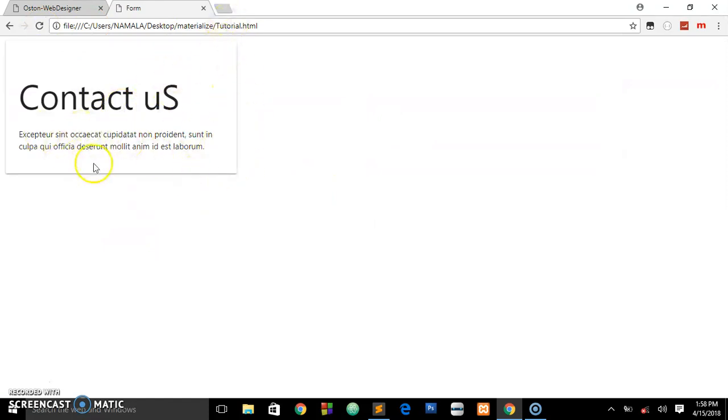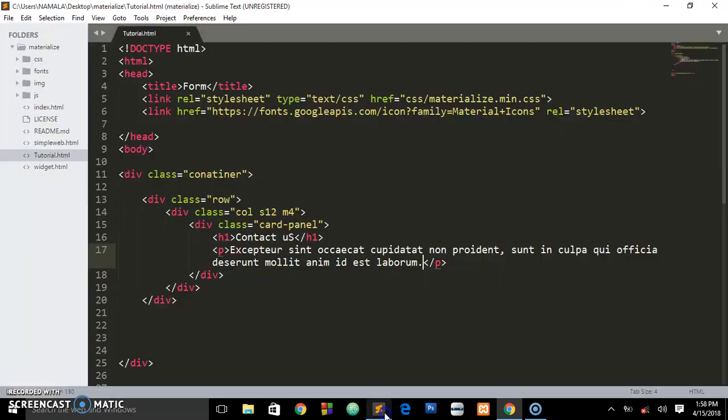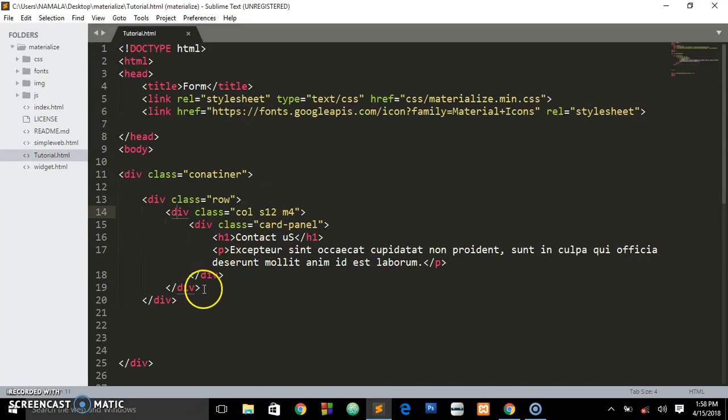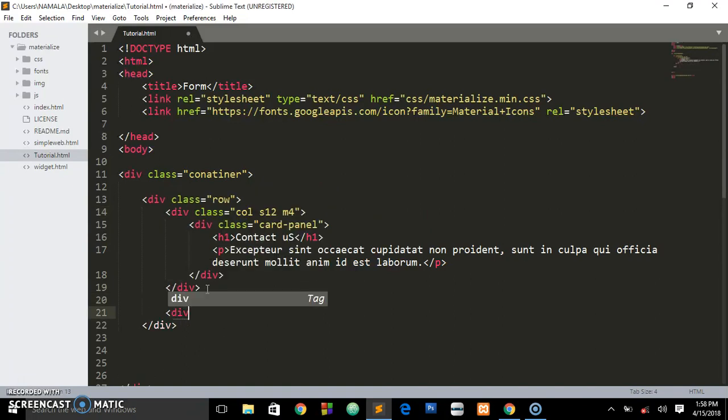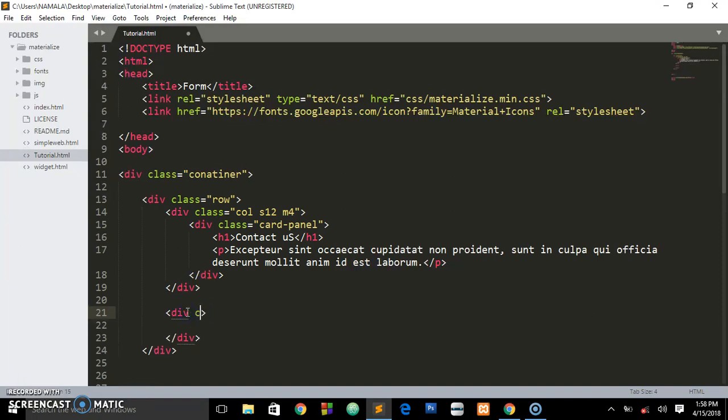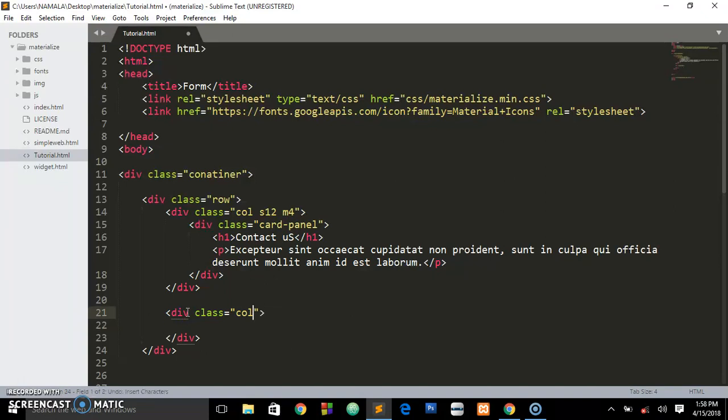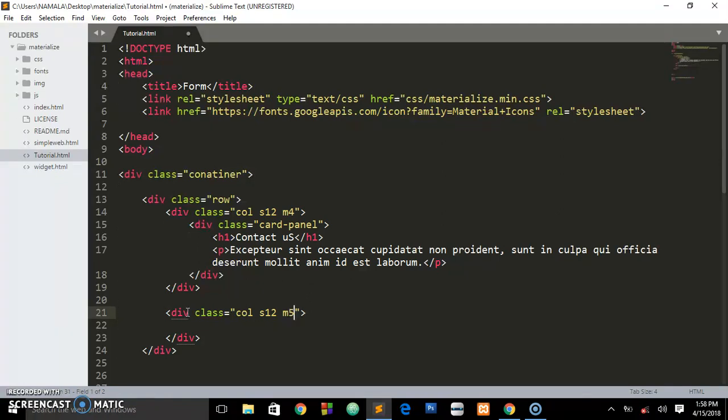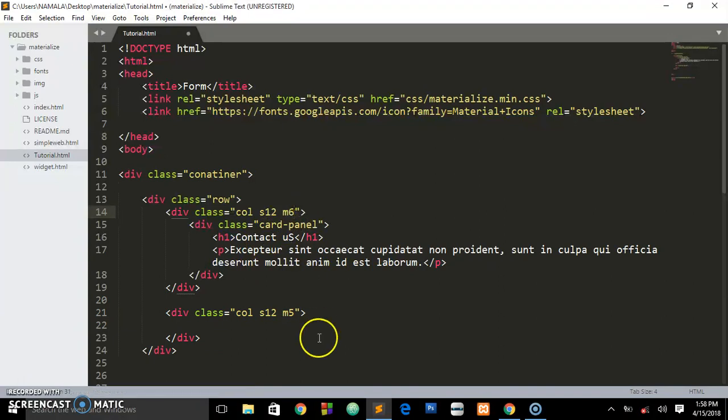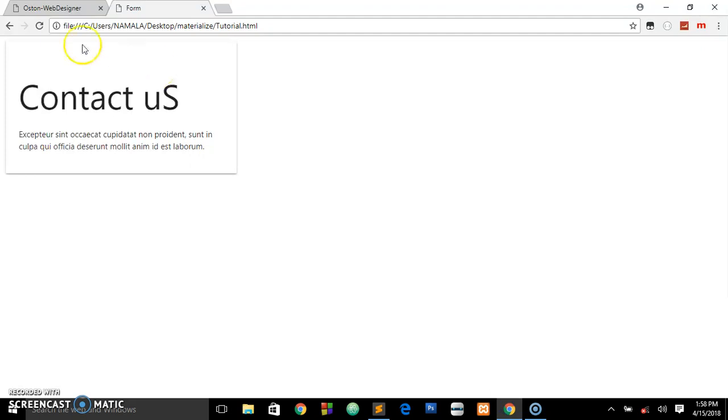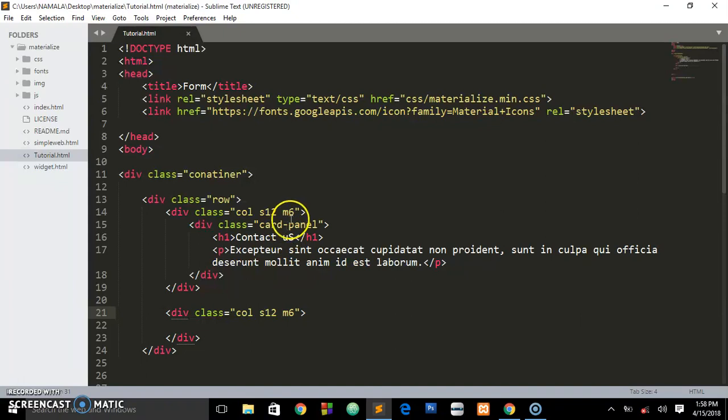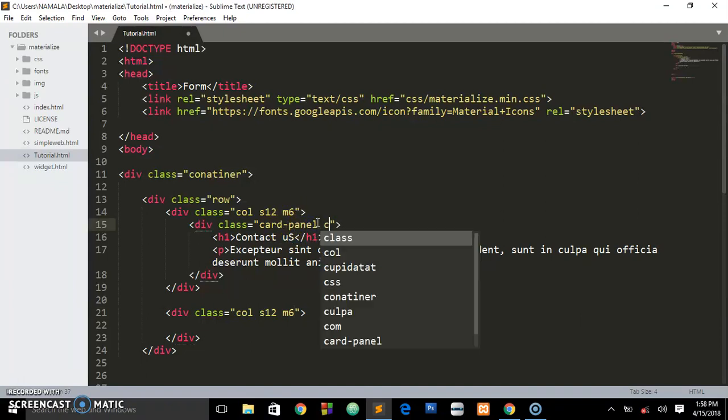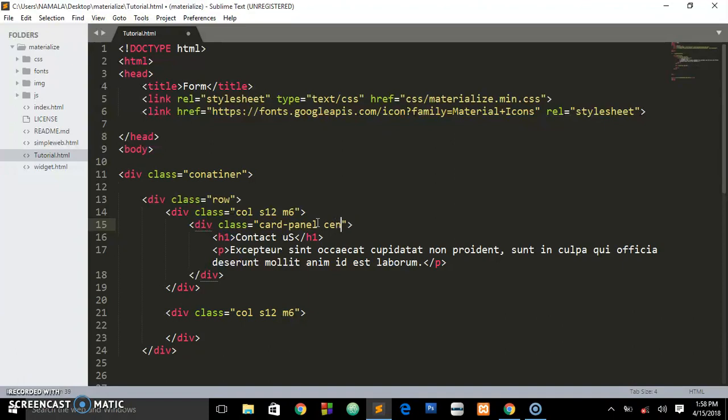We're having this simple card panel, very simple. Now since we're done with this column, let's create another column with a class of col s12 and this one is going to be m6. Let me make them both 6 so they equal 12. Let me try to center everything - that's better.